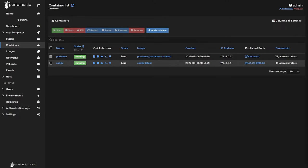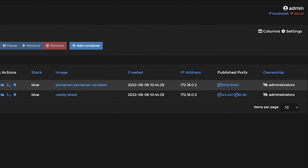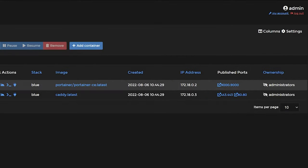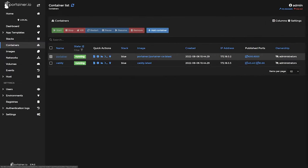For example, Portainer always runs on port 9000, but most web applications would be 80 or 443. In that case, you would specify the HTTP port, which is port 80.